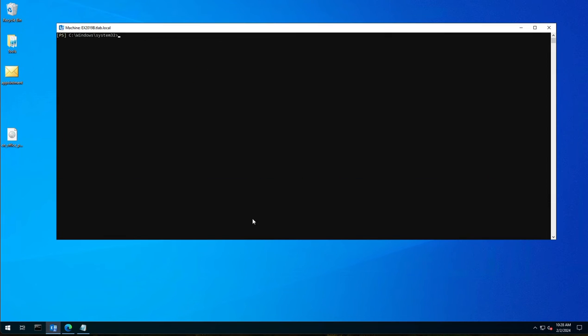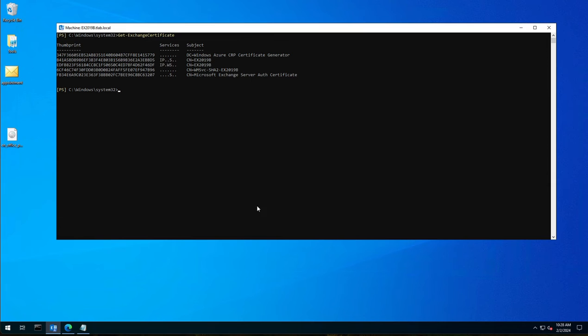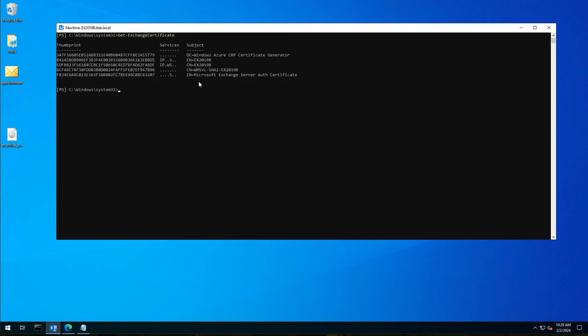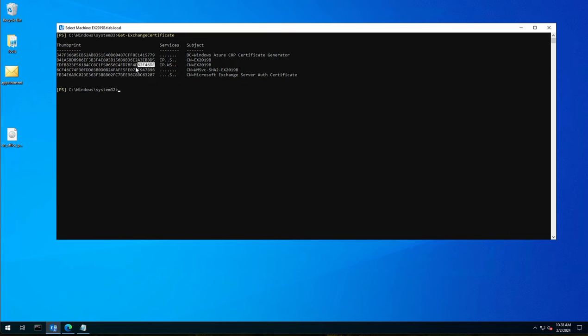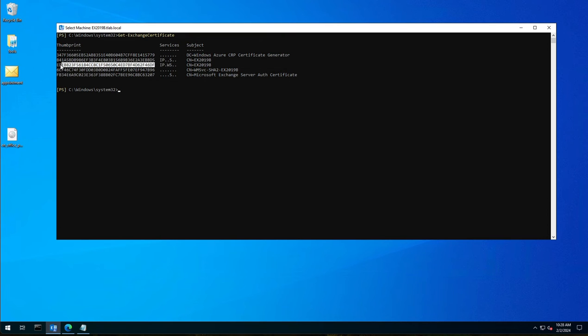I'm just going to clear the screen and if you type in get-exchange certificate we will see all our certificates. Now you should have an SSL certificate in your list here that is doing everything for you, so your SMTP connectivity to Exchange server using HTTPS, etc. Because this is a lab I don't have one, but for demonstration purposes I will be using one of my two certificates here. I created a second one just to play with in one of my other PowerShell scripts.